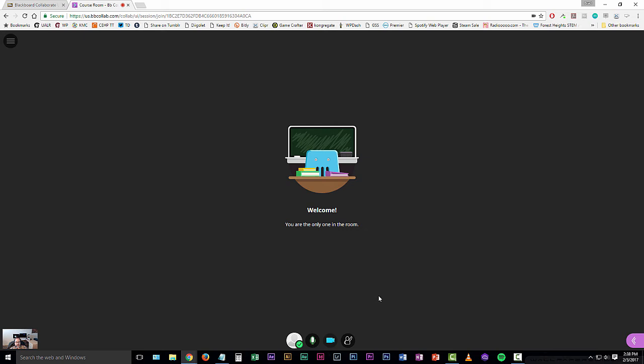Again, you might get a pop-up asking you to allow the computer to use that camera function. Go ahead and click yes, allow, and if it has a little dot on there for you to remember that choice, go ahead and remember that.